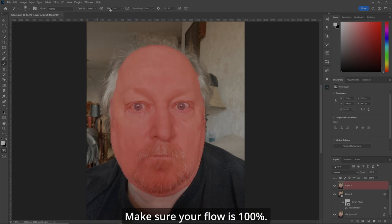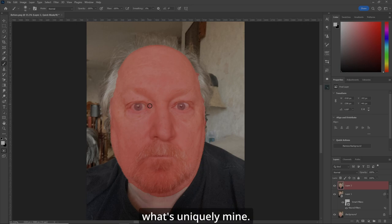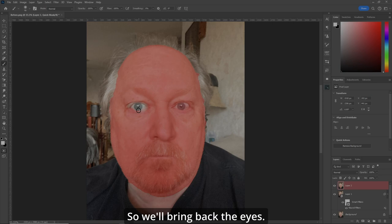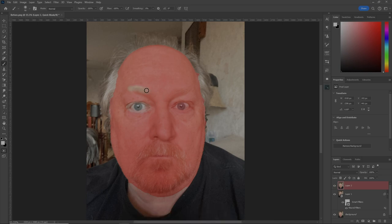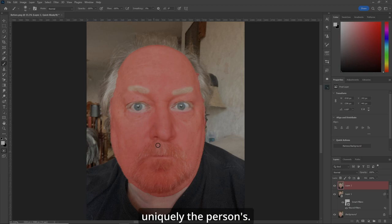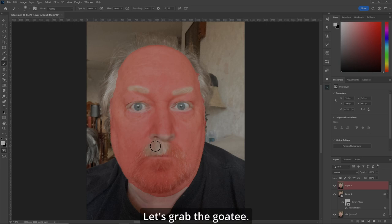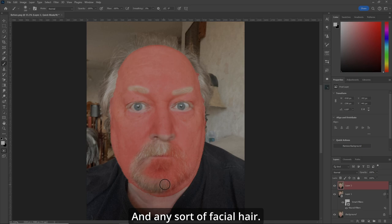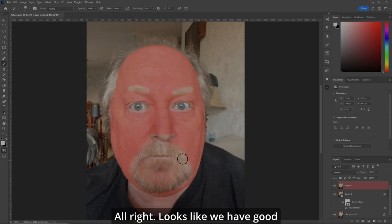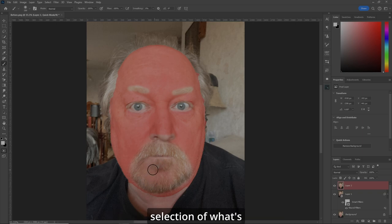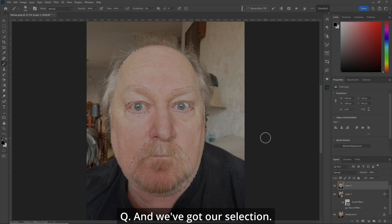B for brush. Make sure your flow is 100% and let's bring back what's uniquely mine — the eyes, corners of the eye, a little bit of eyebrows on both sides, the other eye. Just the stuff that's uniquely the person's. Do the nostrils, the tip of the nose, grab the goatee and any facial hair. Looks like we have a good selection of what's uniquely mine. Hit Q and we've got our selection.